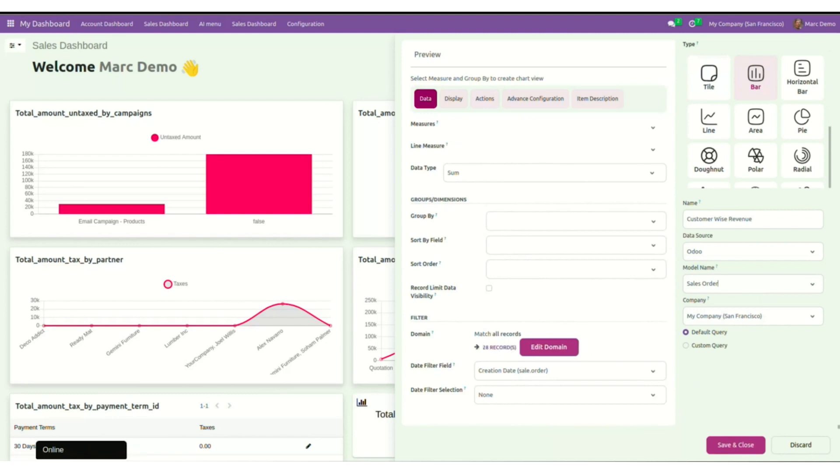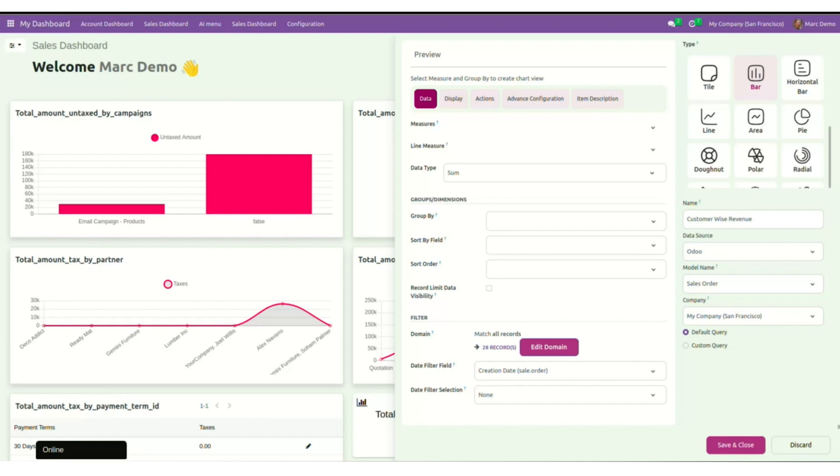We also have a company option. This will help you in instances like, say you have a multi-company setup and you want to select a respective company as per your requirement. You can do it right from here.